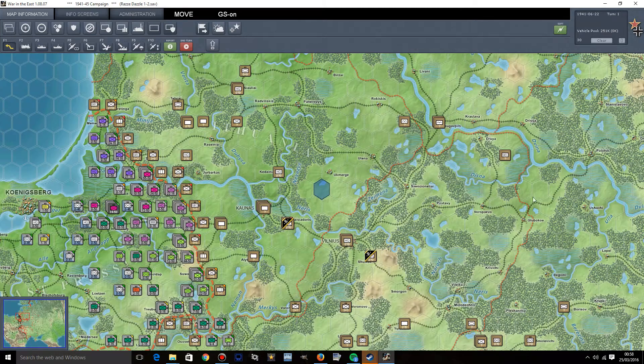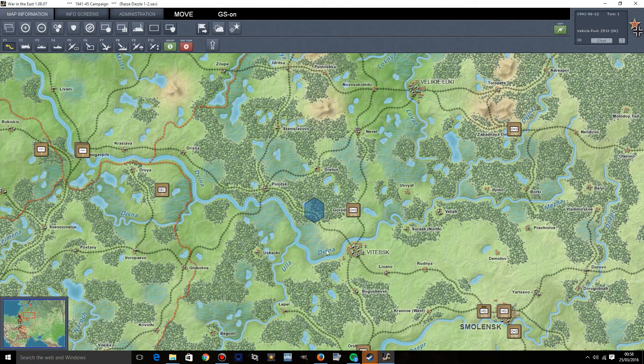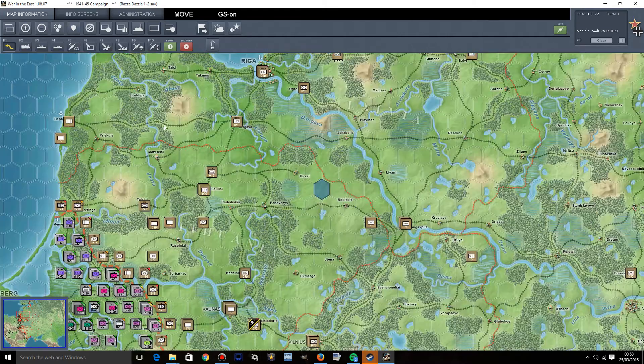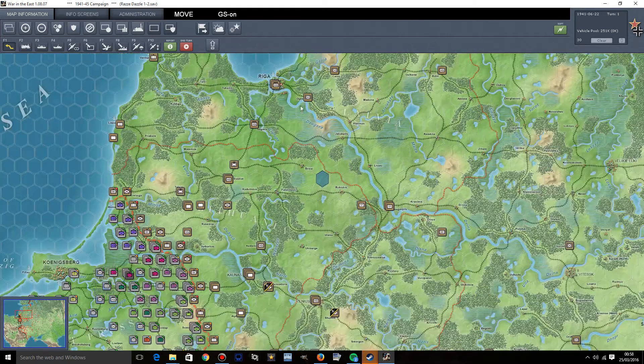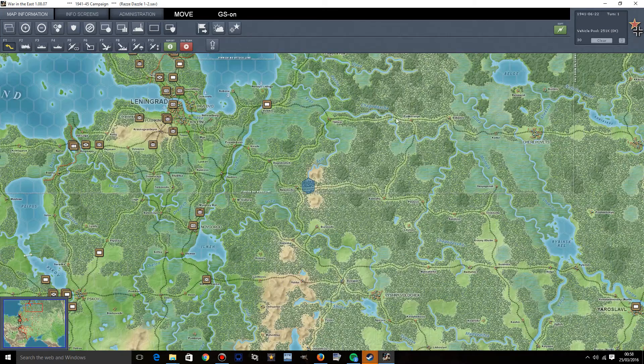I just cannot get over how beautiful this looks. I mean, the river names, the villages, the towns being represented as something other than black dots. Oh my god.